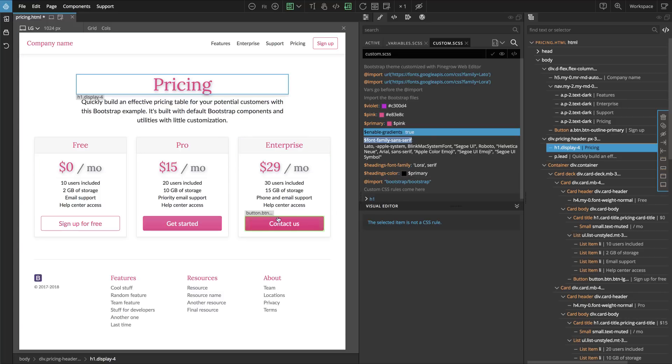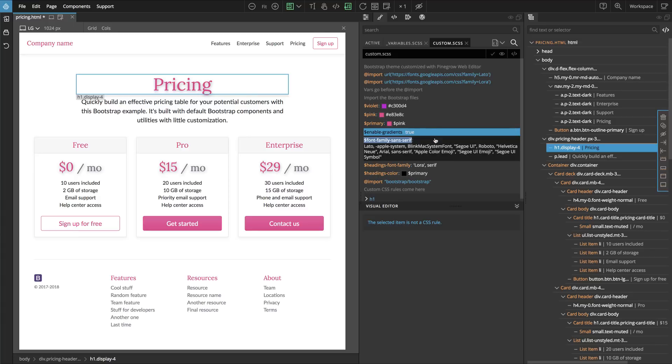And then all the buttons got a slight gradient into them. They're not flat color anymore. So this one is also useful sometimes.